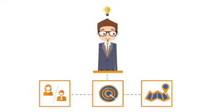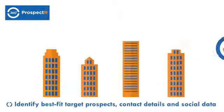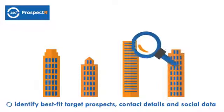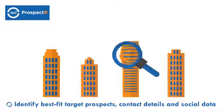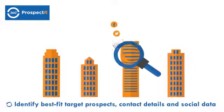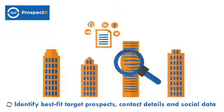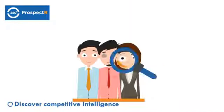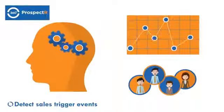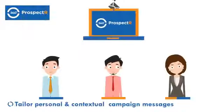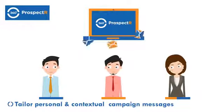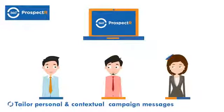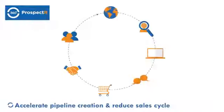Prospector data platform can help sales and marketing teams to identify best-fit target prospects, contact details and social data, discover competitive intelligence, detect sales trigger events, and tailor personal and contextual campaign messages.